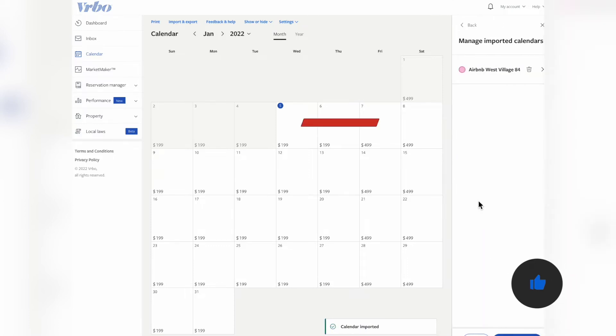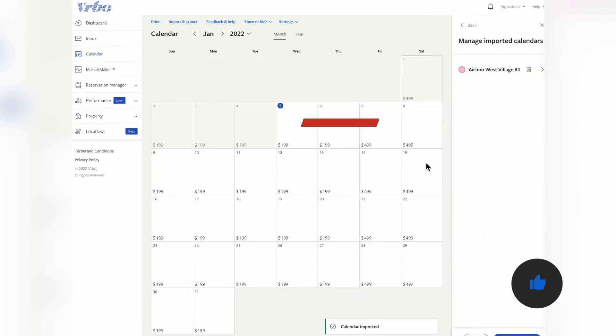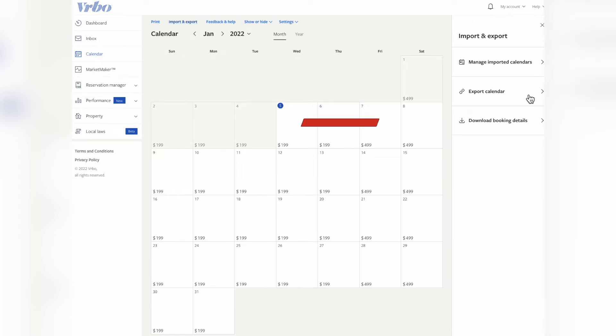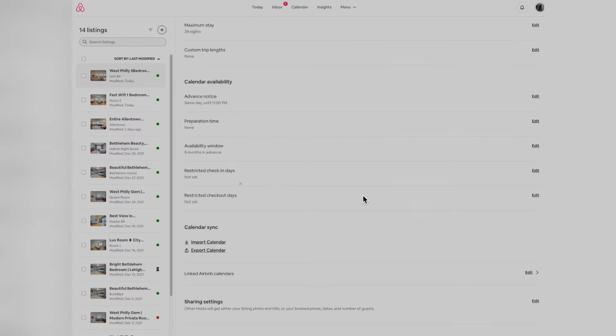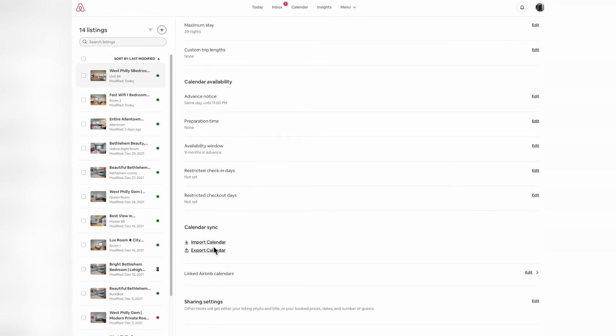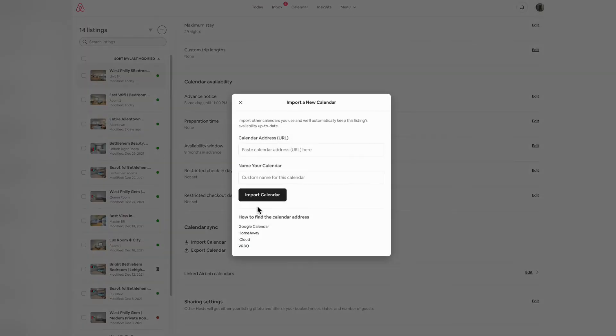Now you're going to export the VRBO calendar. Click export calendar, copy the link, go back to your Airbnb listing dashboard, and click import calendar.